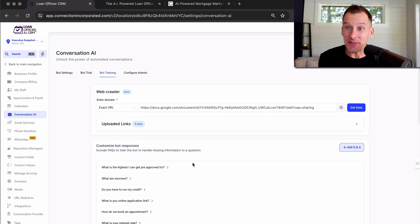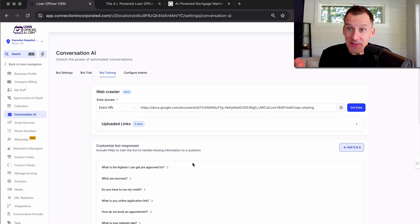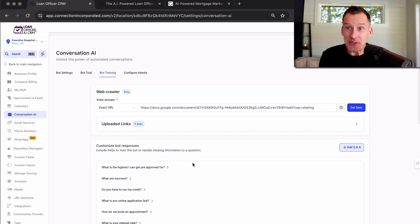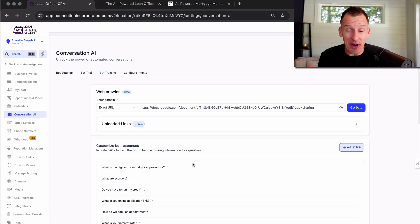Hey, it's Chris Johnstone. In this video, I'm going to answer your questions and take you through the loan officer CRM and show you just some of the features that we've got for you.